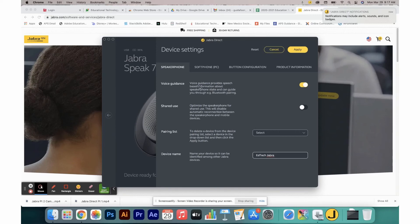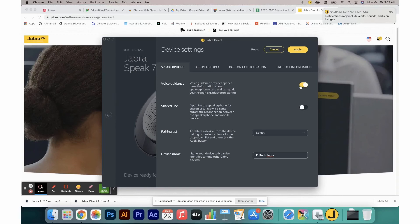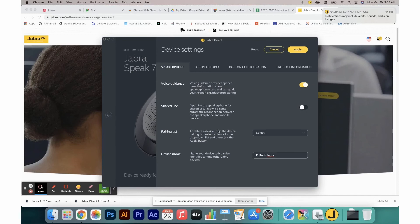Voice guidance is going to allow the Speak to give you instructions verbally when working with it. Shared use is utilized when you will be using more than one device with this Speak 710. It is recommended that you leave this turn off.